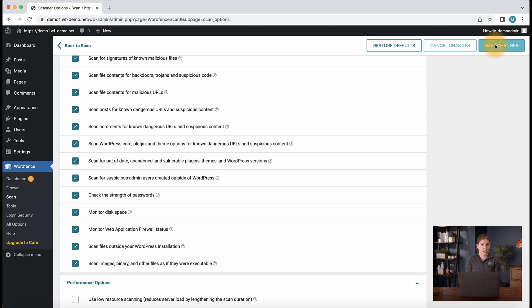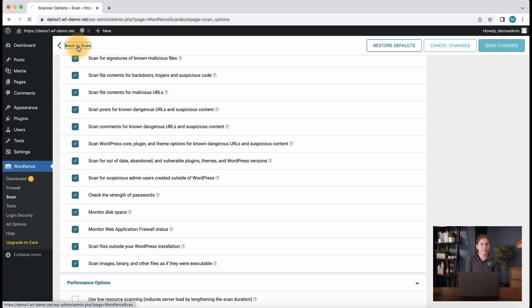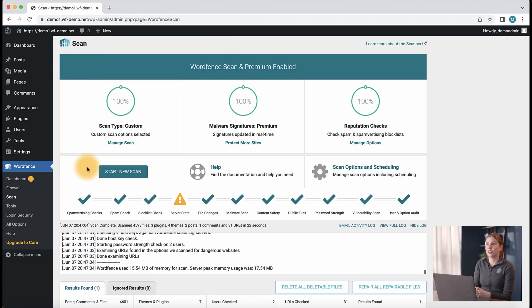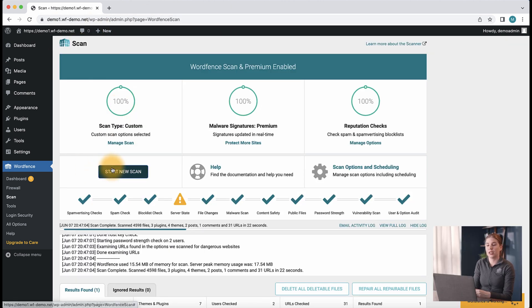Be sure to save any changes you made and let's head back to the scan page and run a new scan with these settings. To start a new scan, we can click the start new scan button.